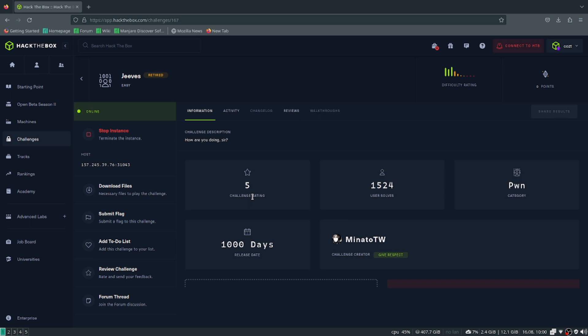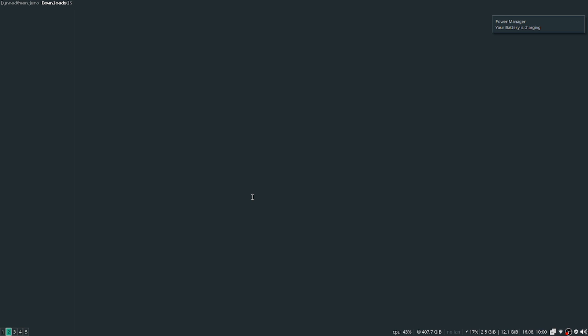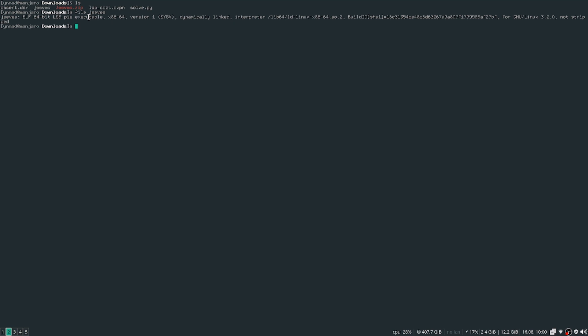One of the very first things you have to do for this challenge is download the files. In my case, I already downloaded Jeeves and I have the file right here. Let's give it executable permissions. One of the first things to do is check what kind of file it is. Jeeves looks like an executable file, x86 dynamic link, and it's not stripped, so that's pretty fun.